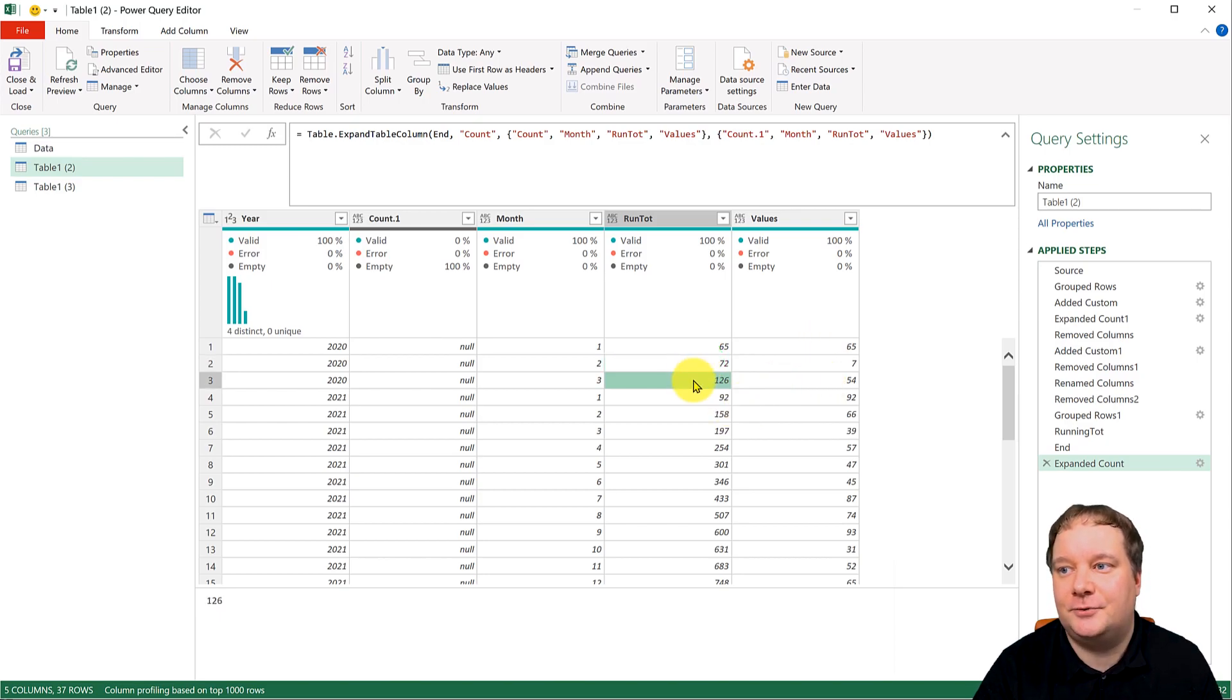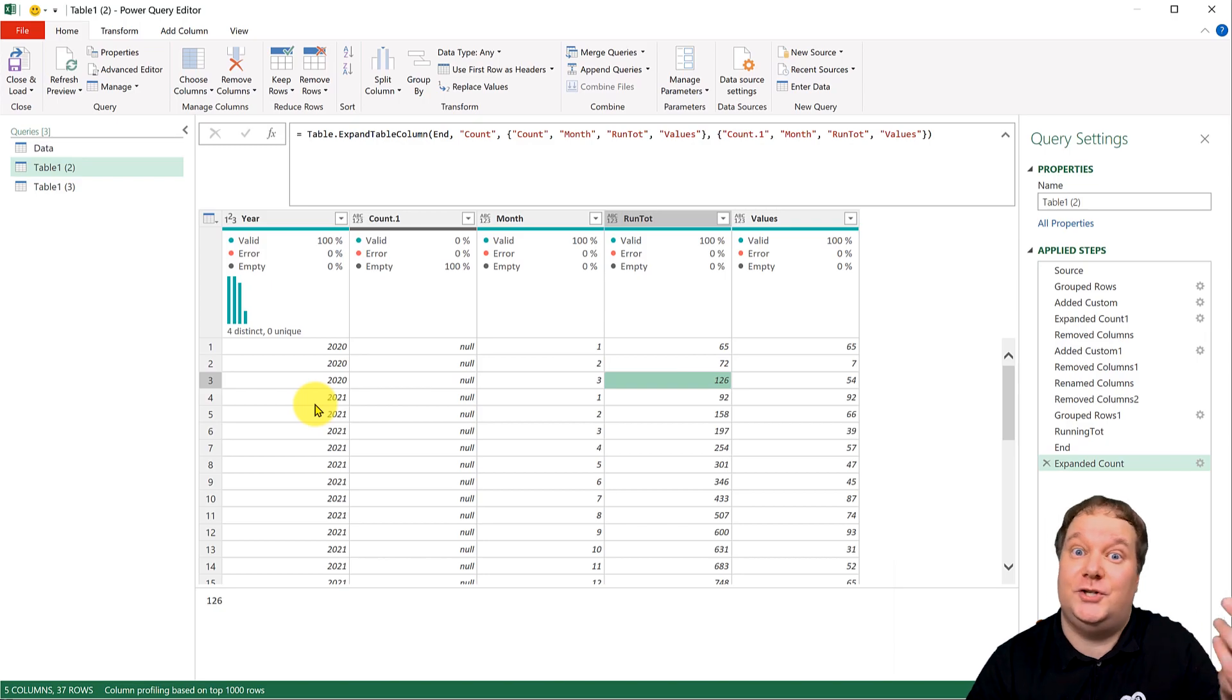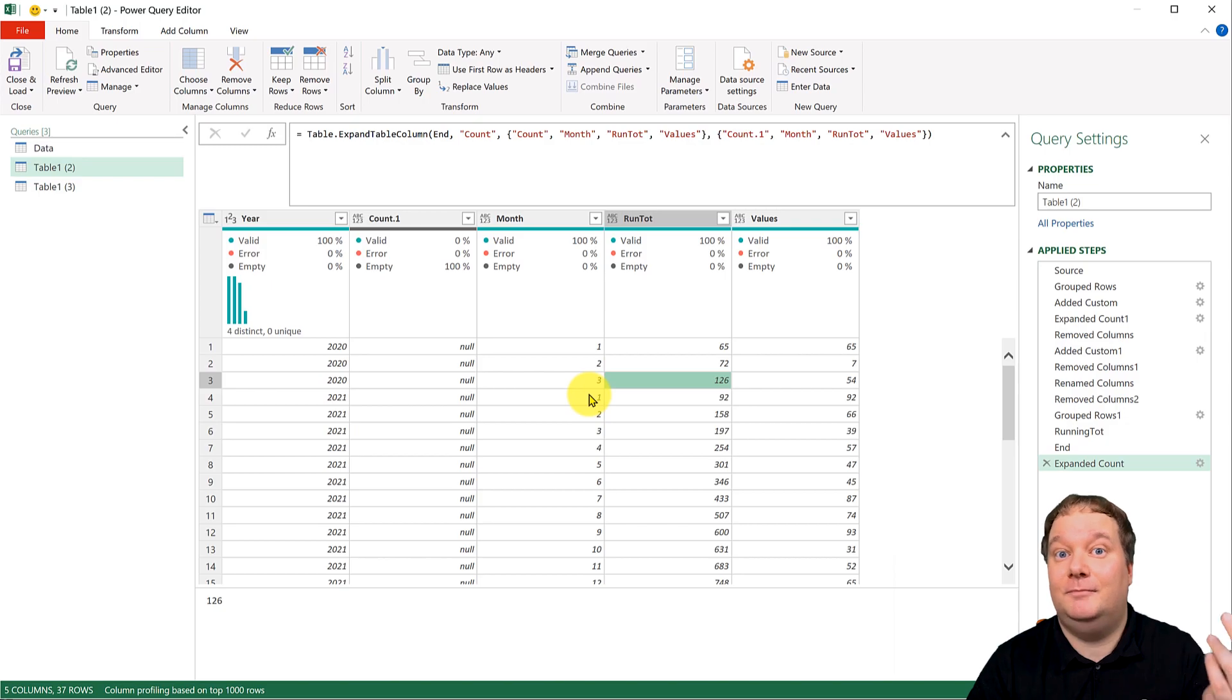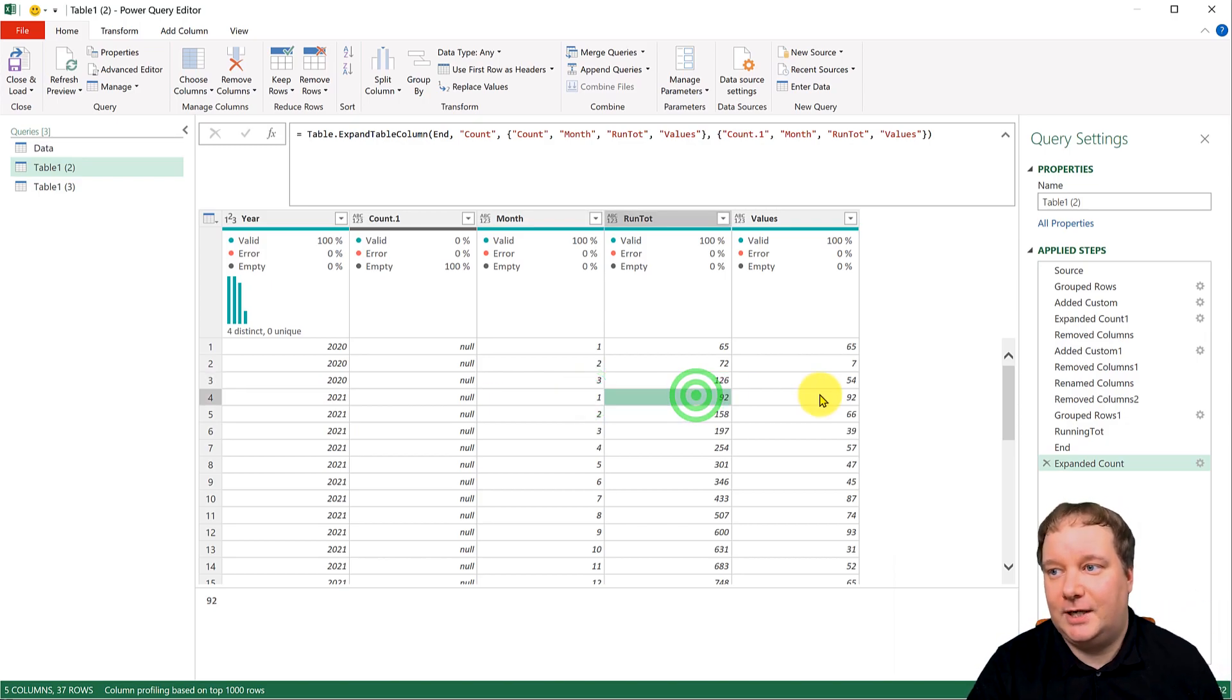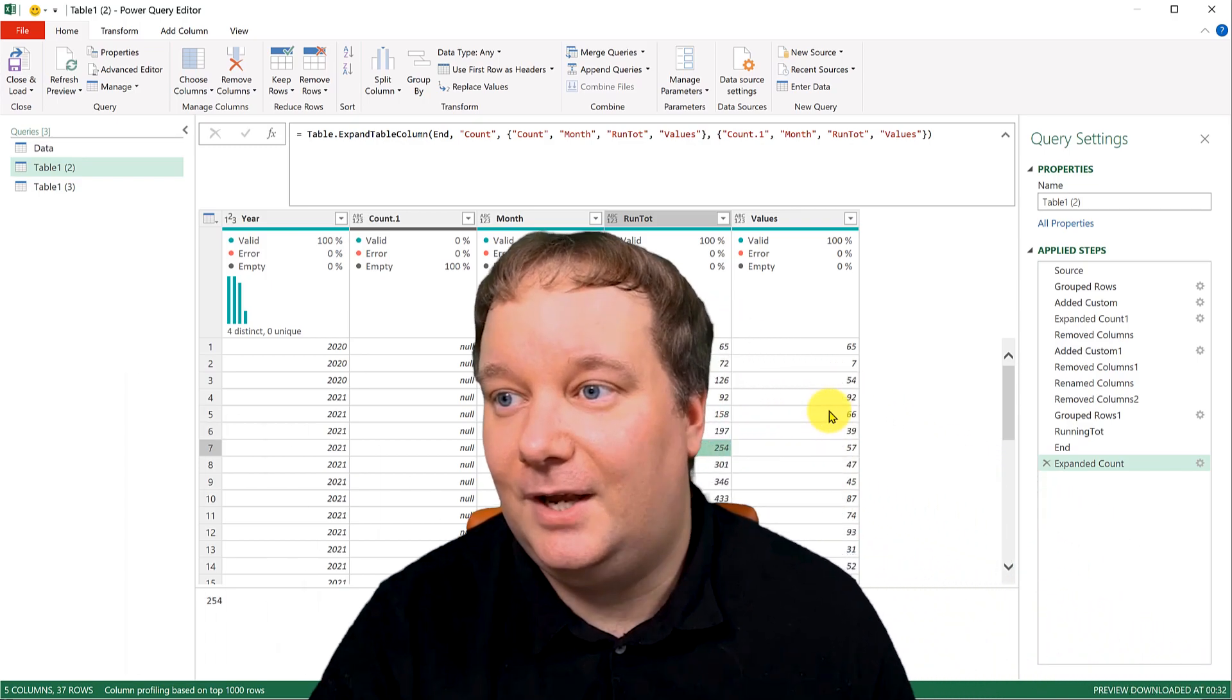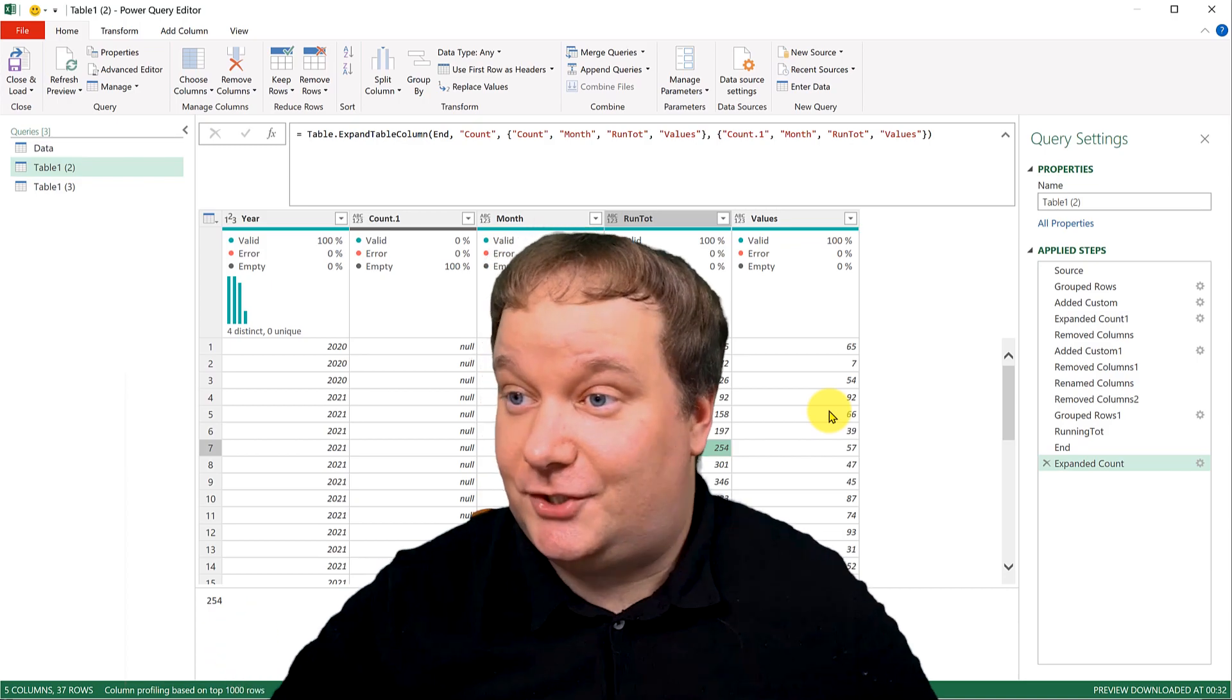And then for 2021, which is actually April of 2021, it starts over because that's the first month of our fiscal year, starts with 92. And then it goes on to build the running totals.